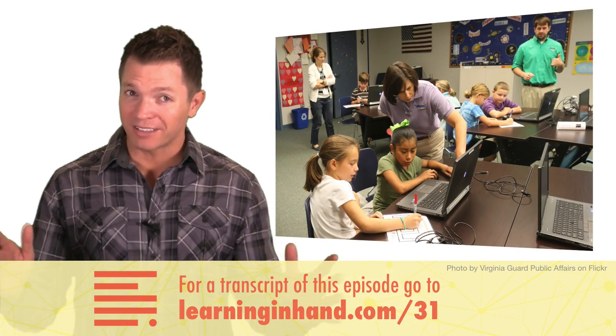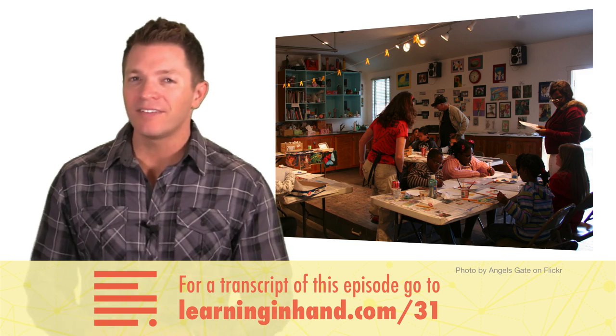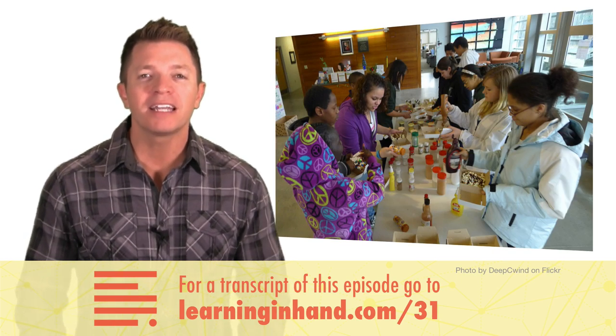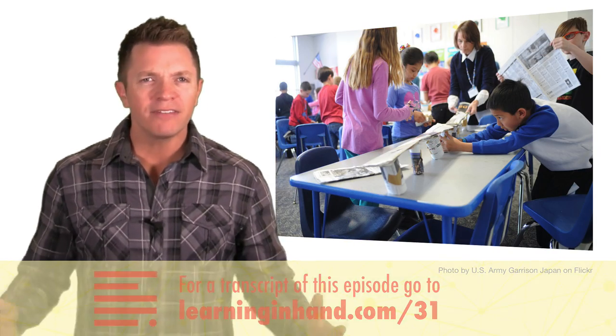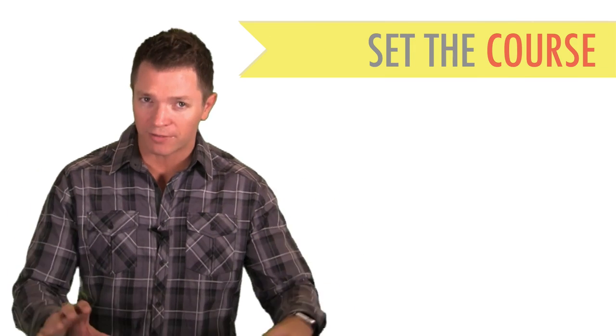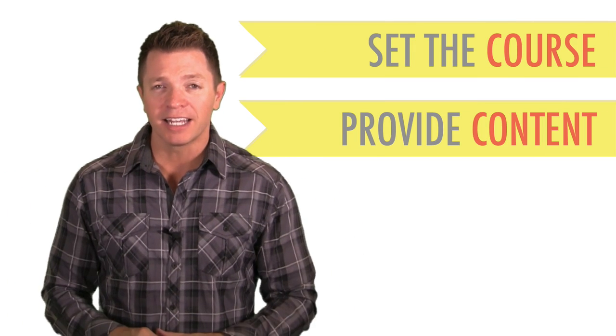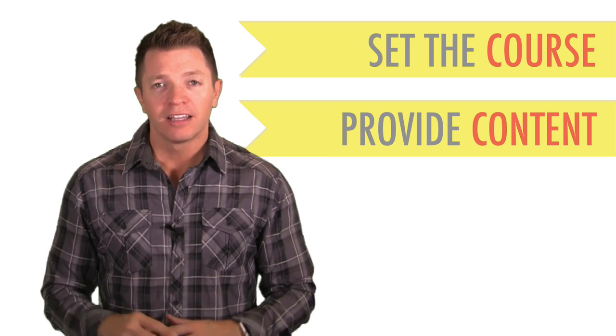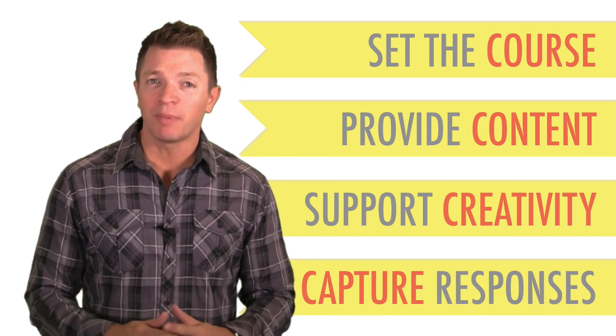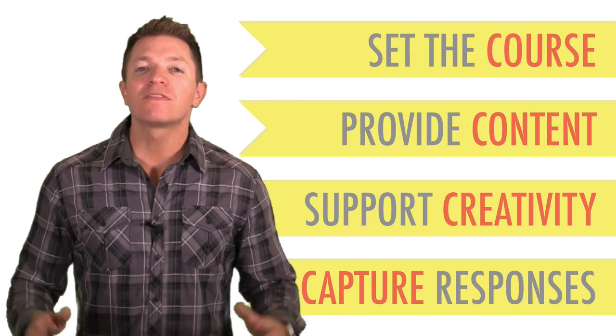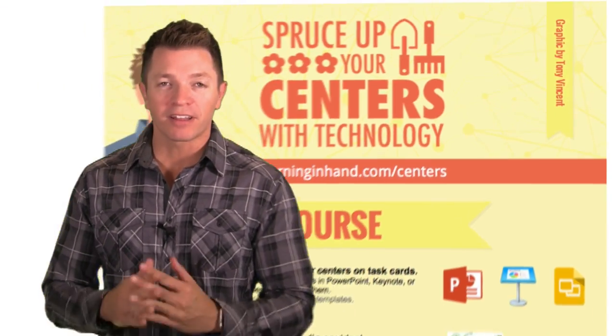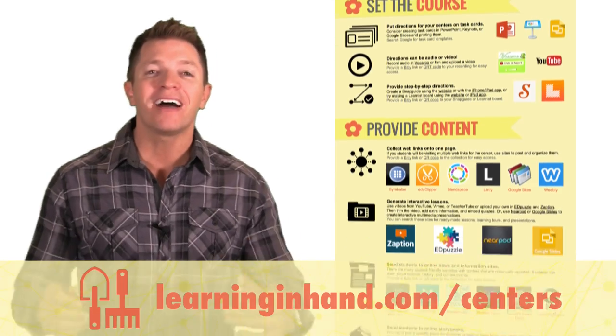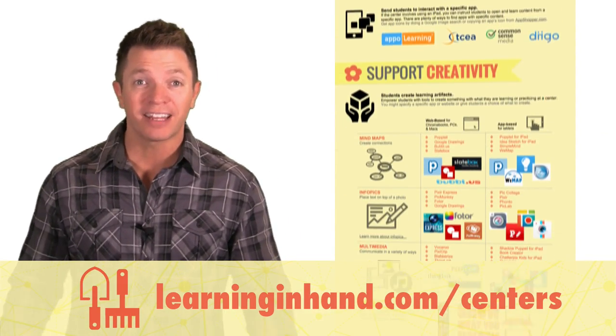Let's give your classroom learning centers or stations a makeover. The collections of activities teachers provide their students at a center can be enhanced with technology, even if there's only one computer or tablet available. I'd like to tell you about some of the apps and websites that can help you set the course for the center, provide content, support creativity, and capture responses. There are free versions of everything I'm about to show you so you can get to retooling your learning centers right away. I created a handy graphic with clickable links to these resources. You can find it at learninginhand.com/centers.